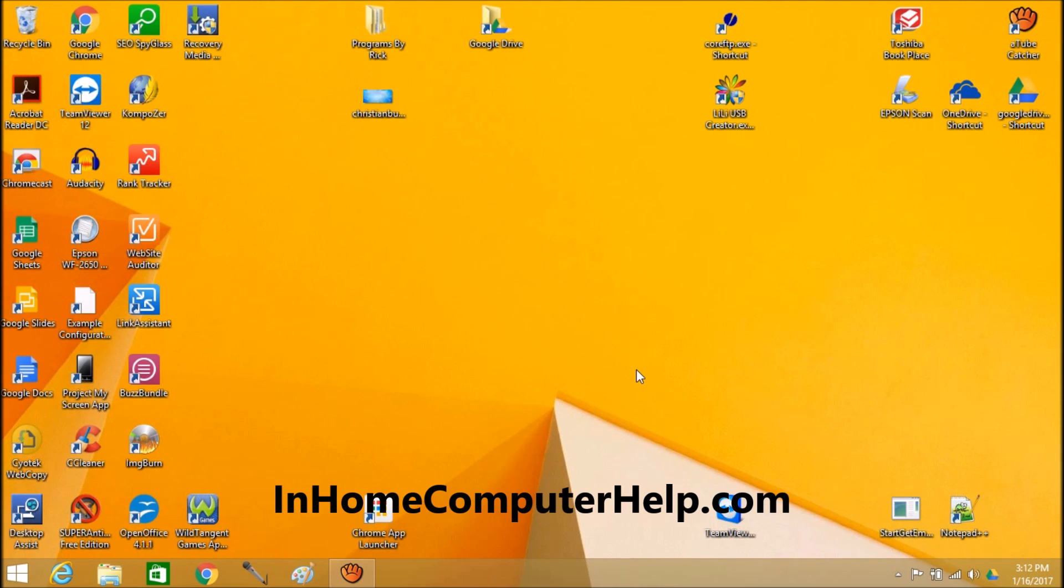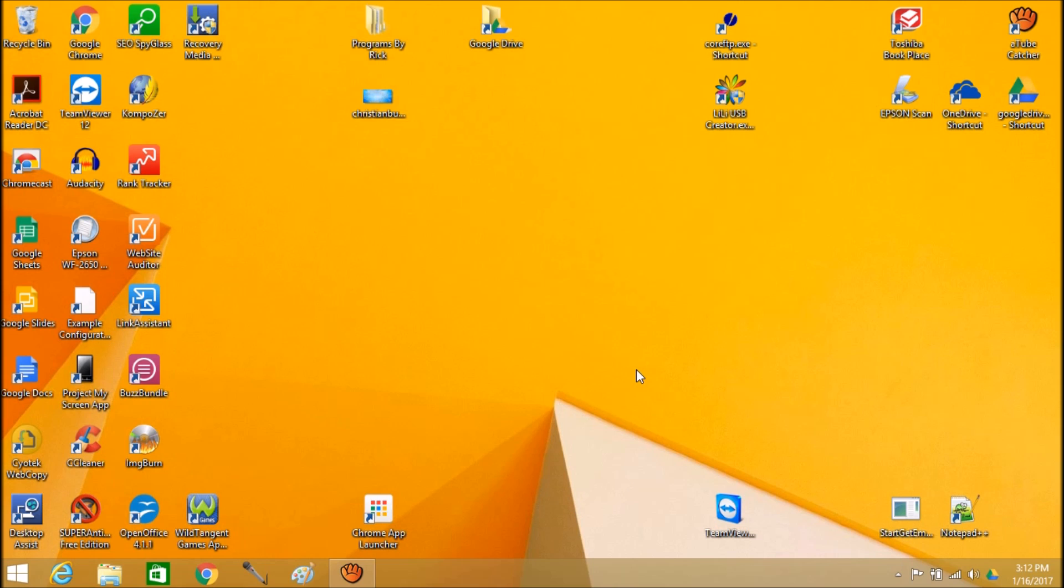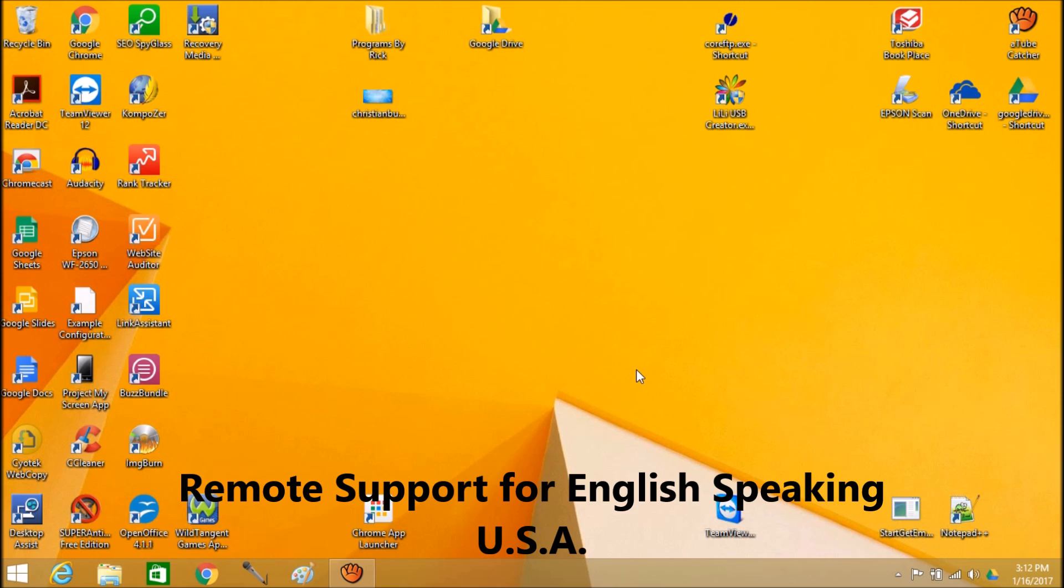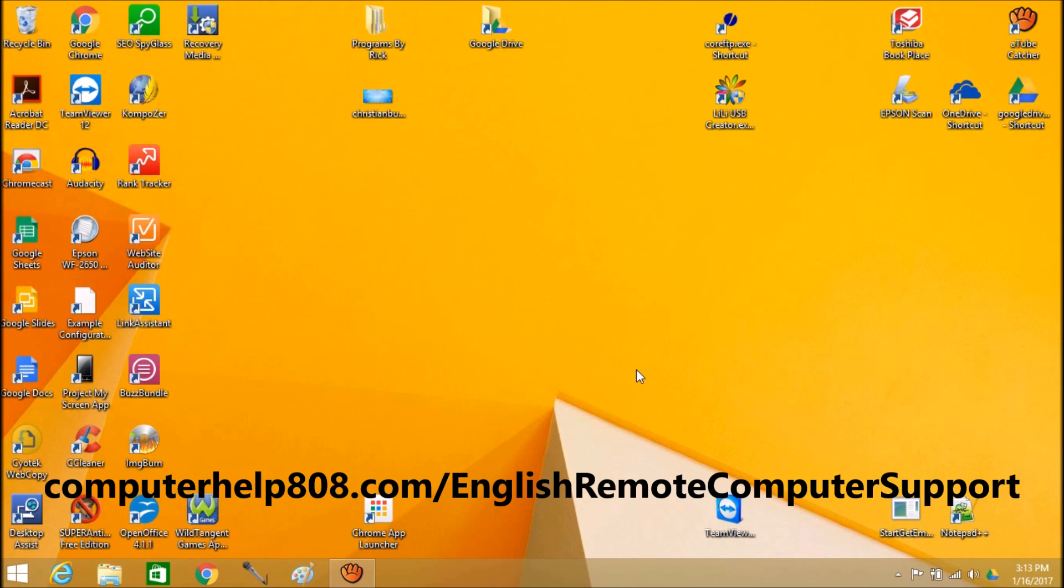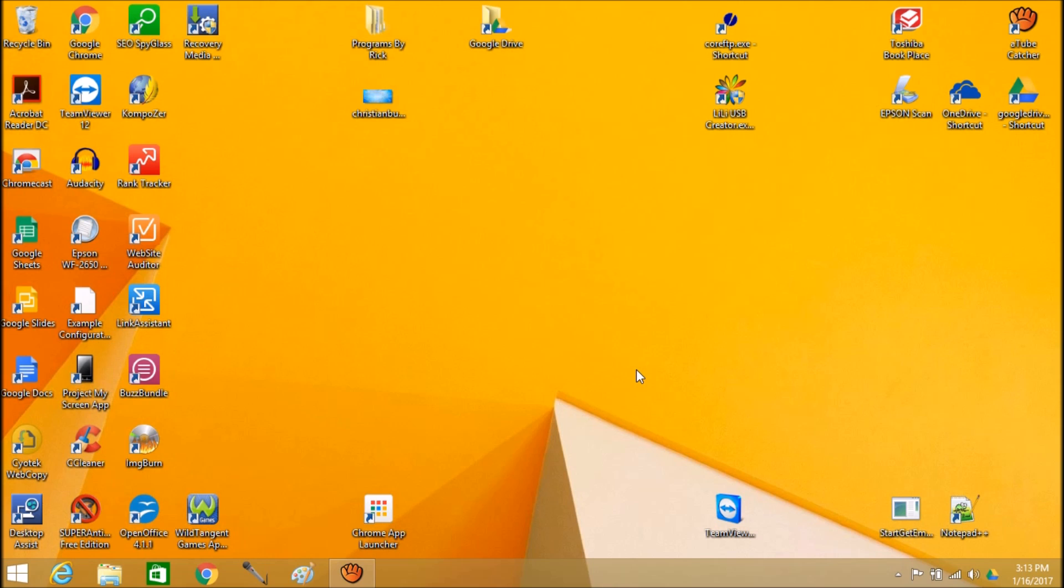Hello, hi everyone. I'm Rick Kirkham of InHomeComputerHelp.com. Today, we're going to transfer some files from one external hard drive to another, but you can also use this to transfer files from your cell phone to your brand new memory card and things like that. It's for any storage devices that you can attach to the computer.